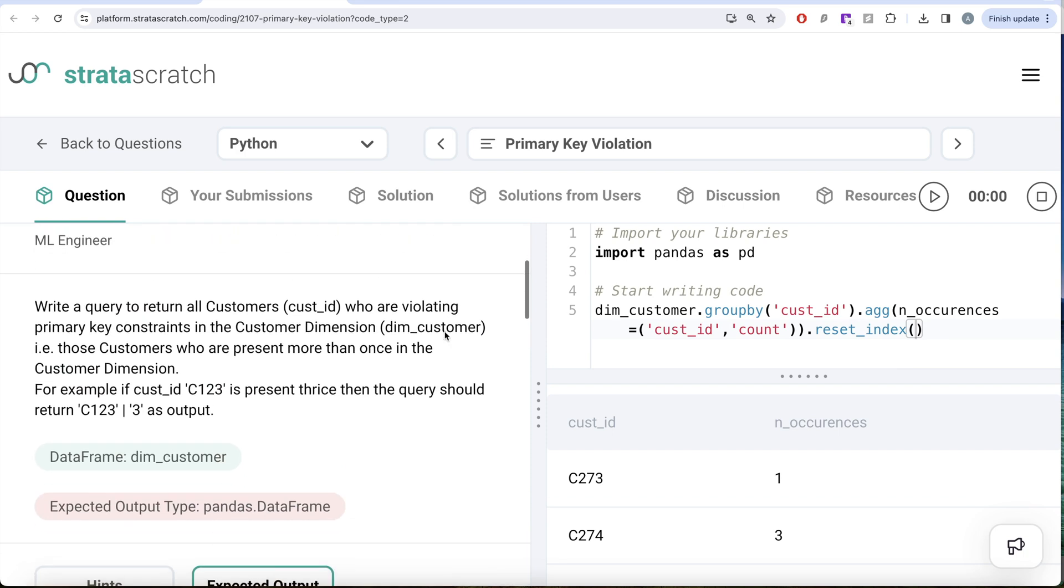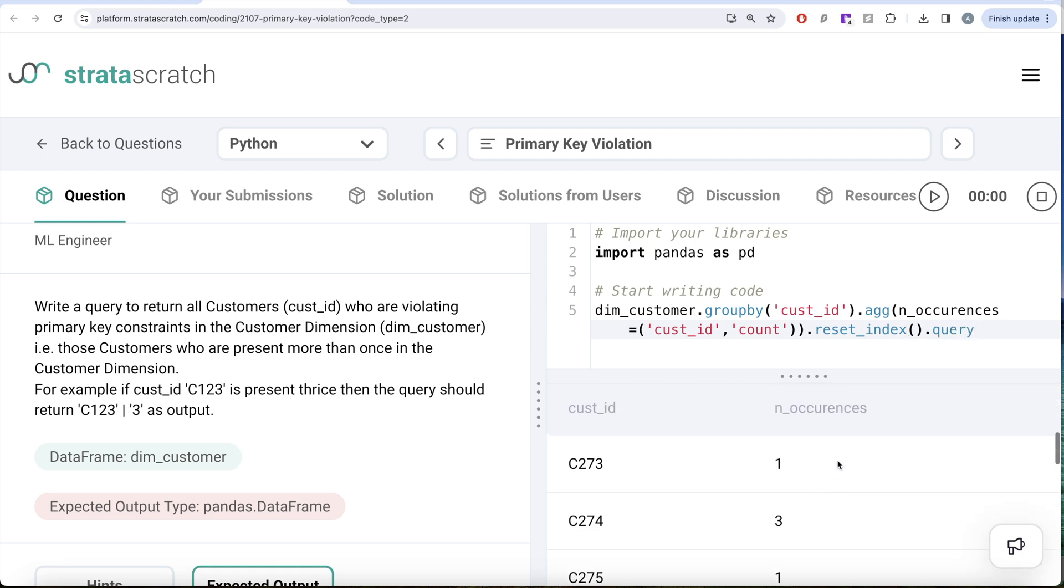Here it says we need to write a query. As we have learned previously in this series, you can simply write the dot query just like in SQL when you write from a particular table, the things that you write after the where clause to filter. That is what you write in the dot query. So here you have a certain data frame. Now you need to keep only those rows where n_occurrences is greater than one.